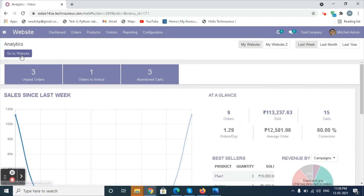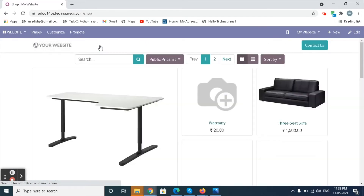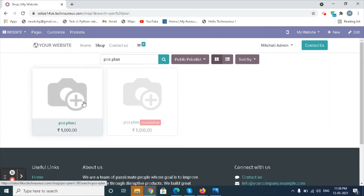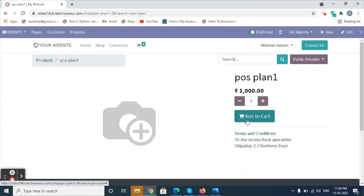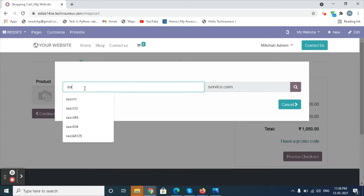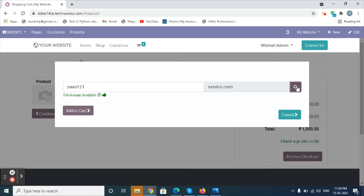Go to the Website Module and click on the Go to Website button. Click on the Shop icon and select the product. Click on the Add to Cart button. Enter the domain name and click on the search icon for the domain.